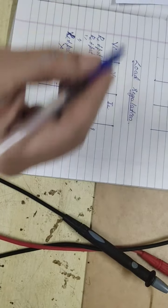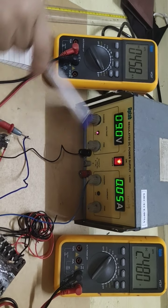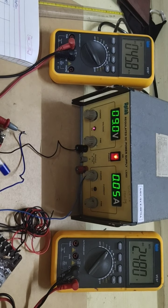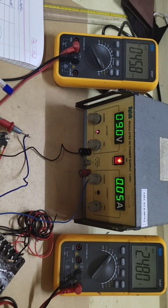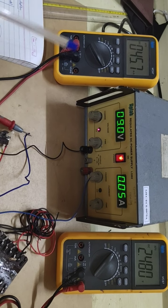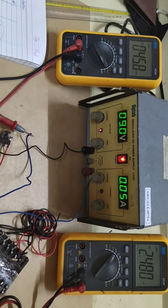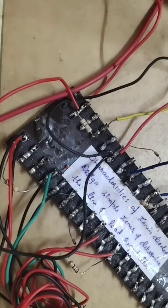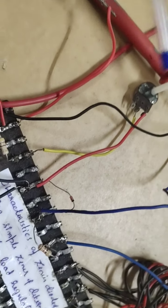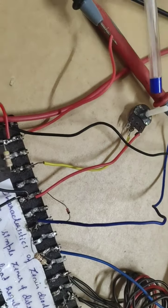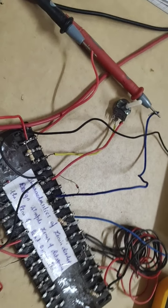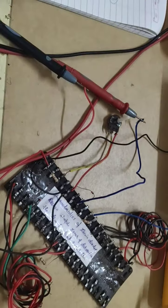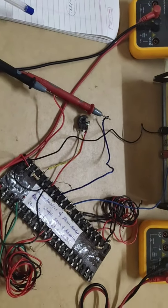In the line regulation, load is kept constant whereas the supply voltage, we are changing within that permissible level. In the load regulation, I am keeping the supply constant, whereas I am changing the load. How am I changing the load? This is the load, the resistance. Along with that in series, I have kept a pot which can be a variable. So, when I vary the pot, automatically the load varies. So, this was about the load regulation. Thank you.